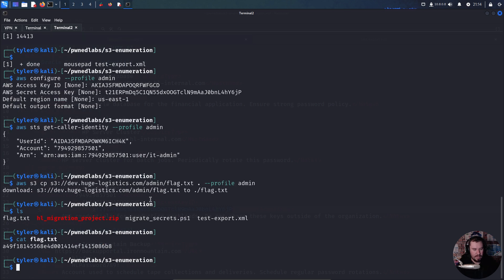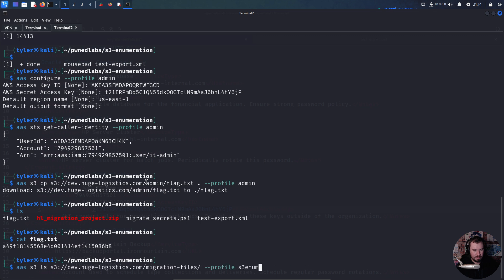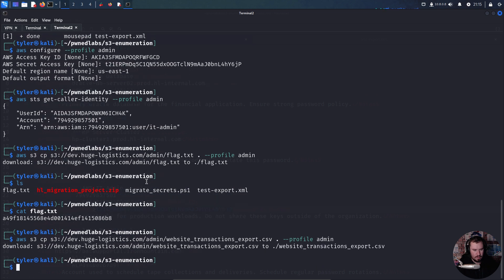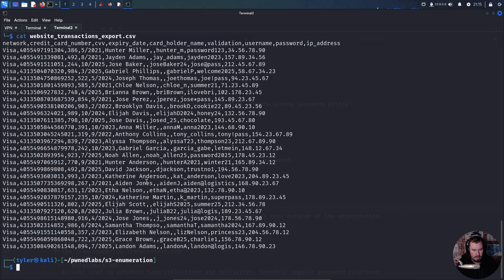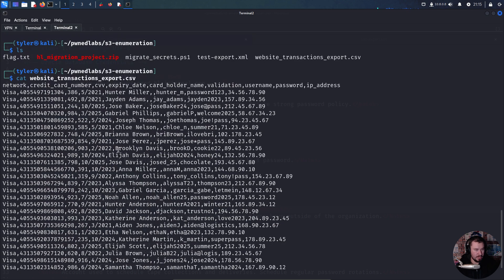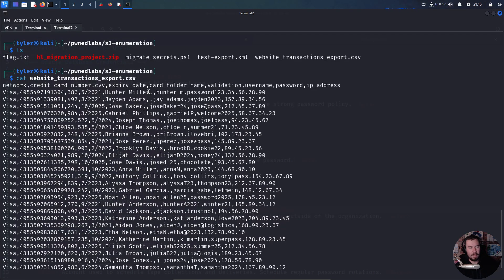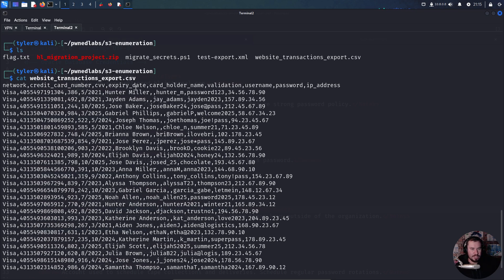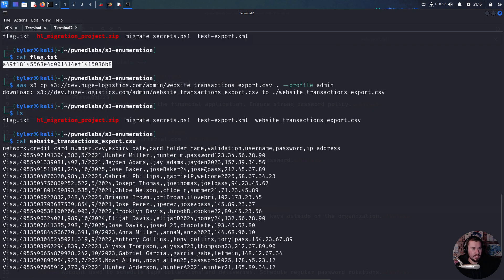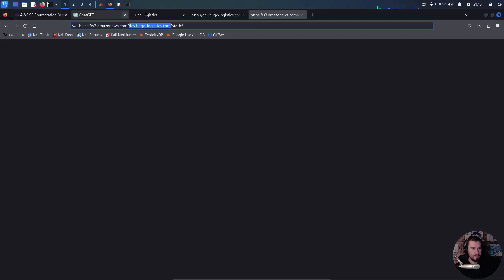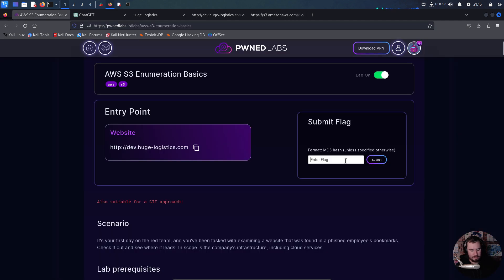Boom, we have our final flag. I'm also curious about that other file that was in there. Oh, here's credit card data - obviously not real credit cards, but it's showing a company storing what we saw in the big breaches from misconfigured S3 buckets. Credit card information, expiration, PII, passwords, username. Let's grab our final flag, submit it, and there we go, we've completed the challenge.